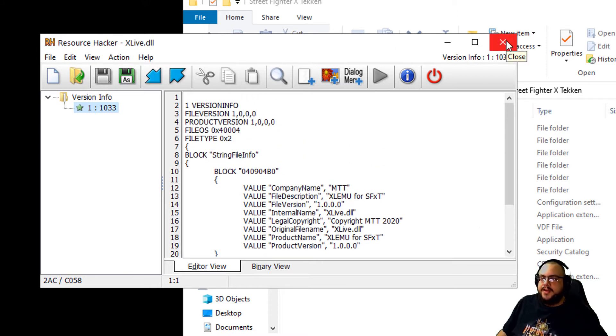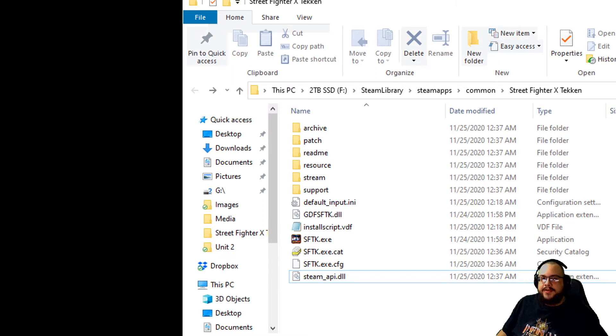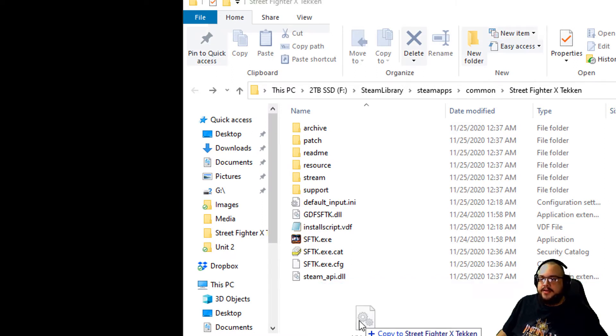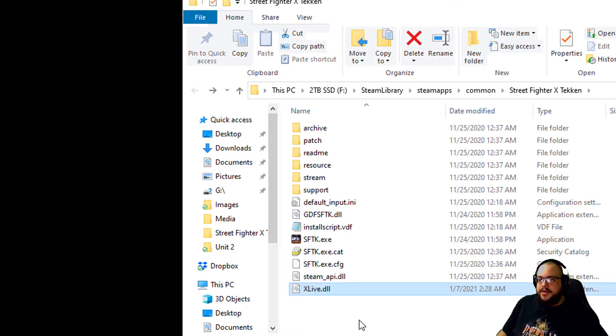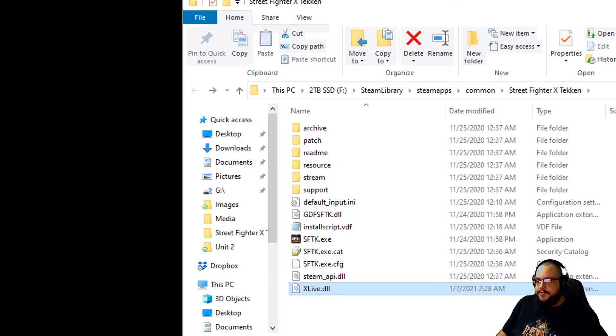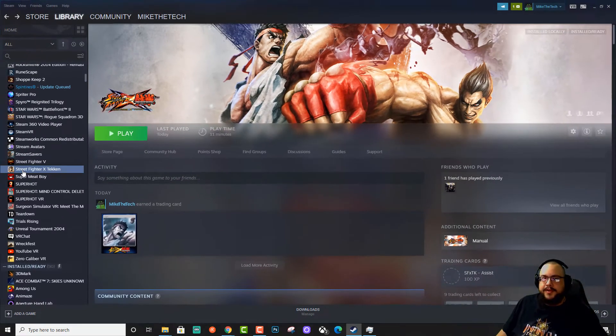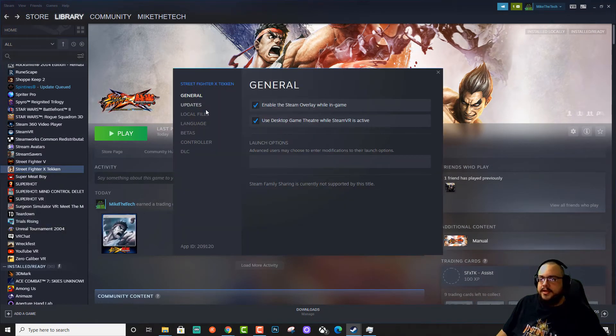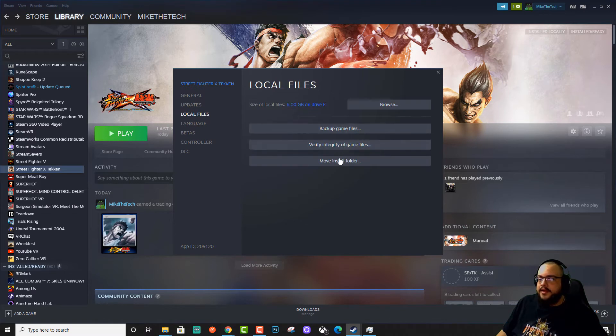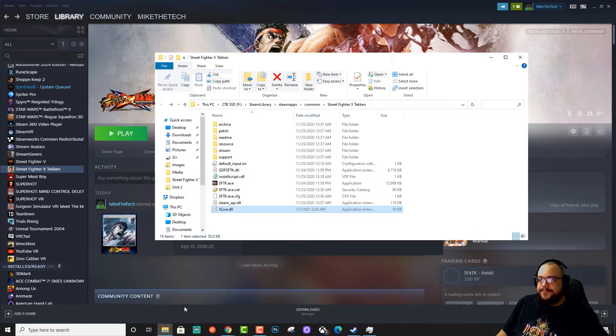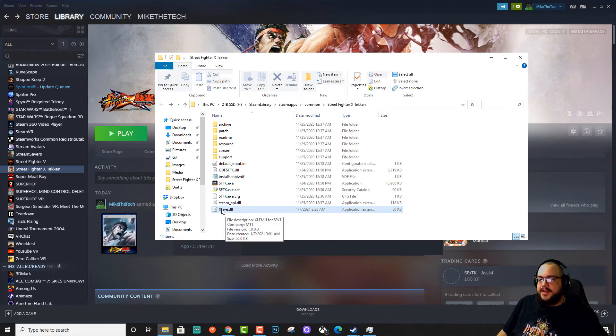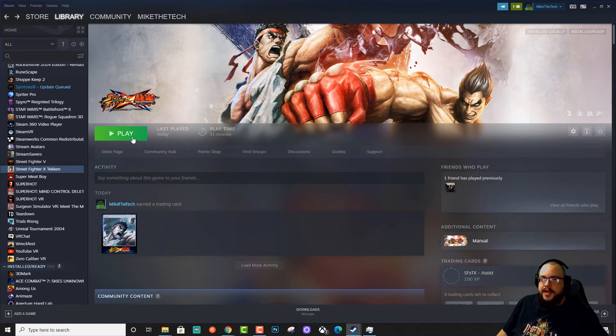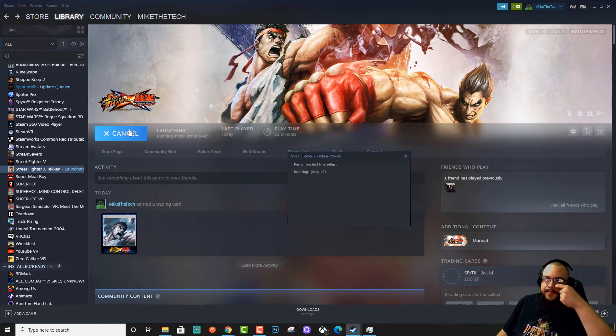So if we drag this file into our application, into our game folder, which we can find by right-clicking here and going to Properties, going to Local Files, and going to Browse, you'll just drag the Xbox Live DLL into that folder and try running it again from Steam.